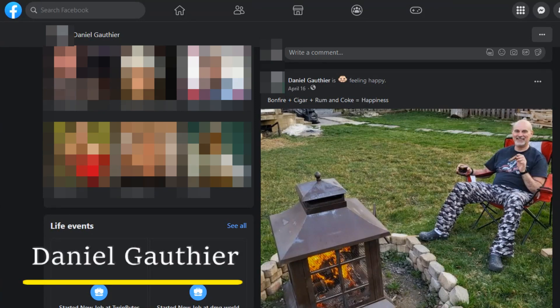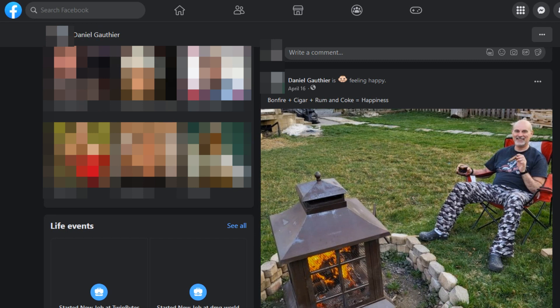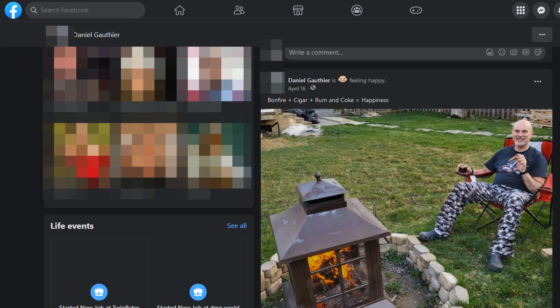Hey everyone, Daniel from TwinBytes with another tutorial for you. This time I'm going to show you how to find out what your Facebook profile looks like to others.